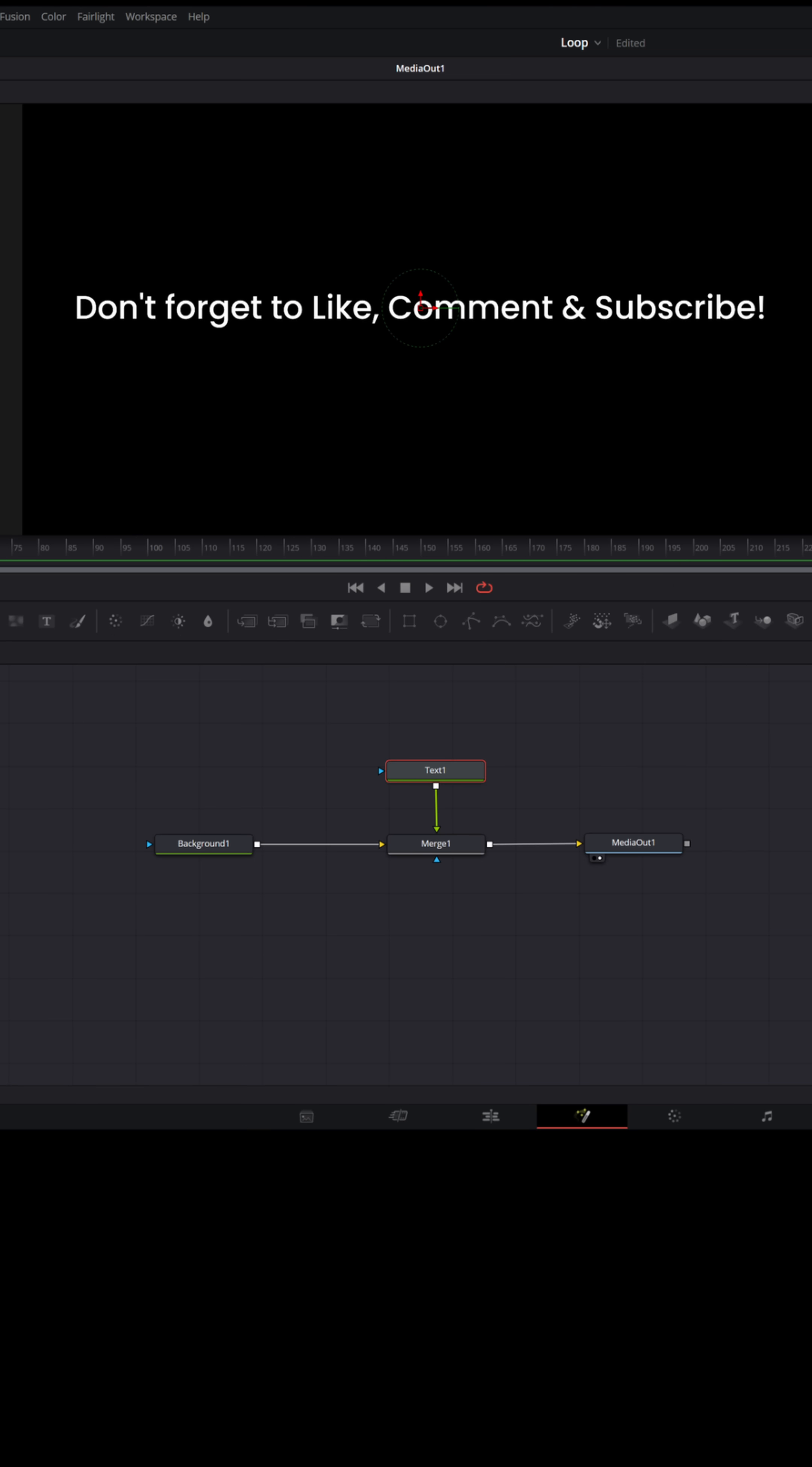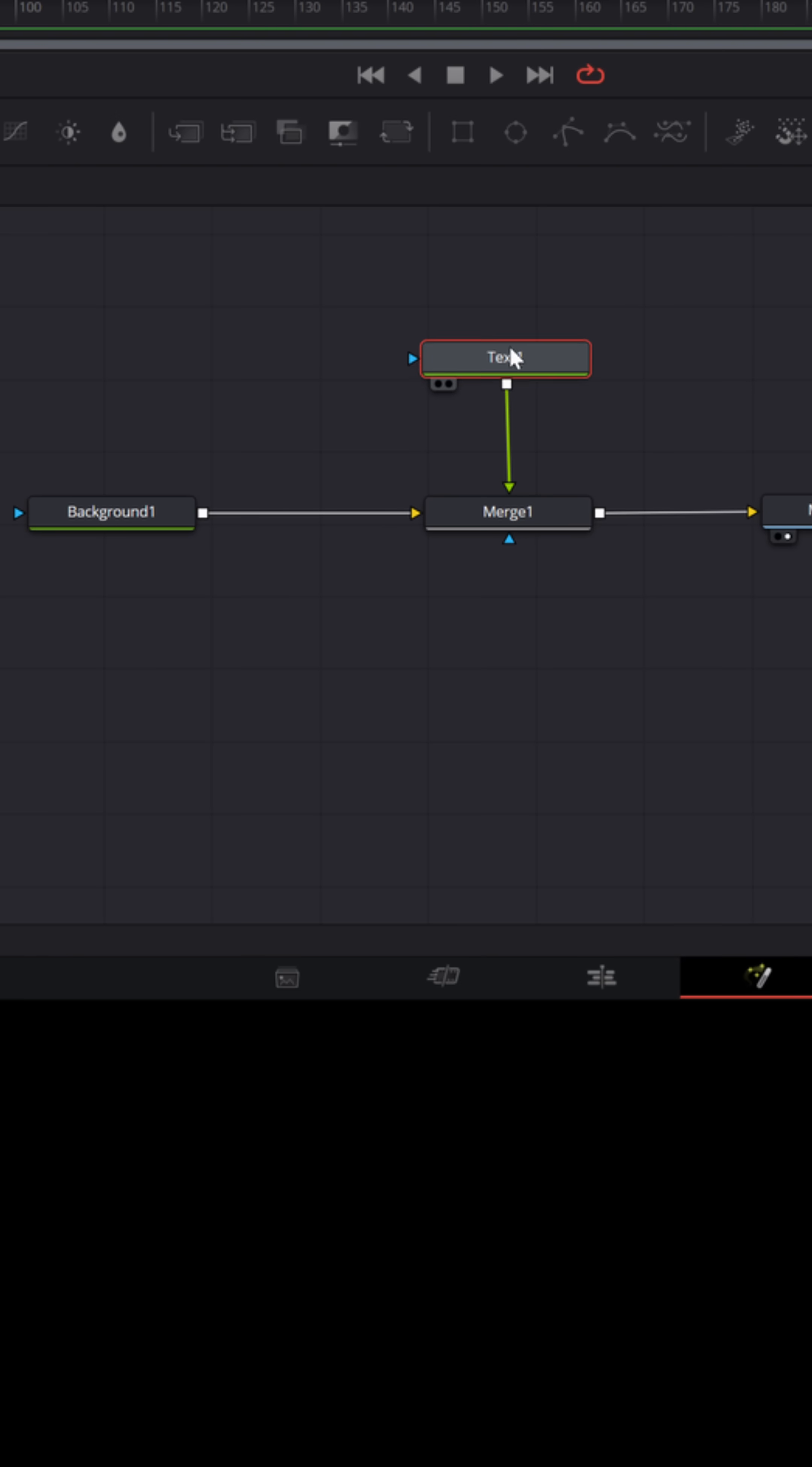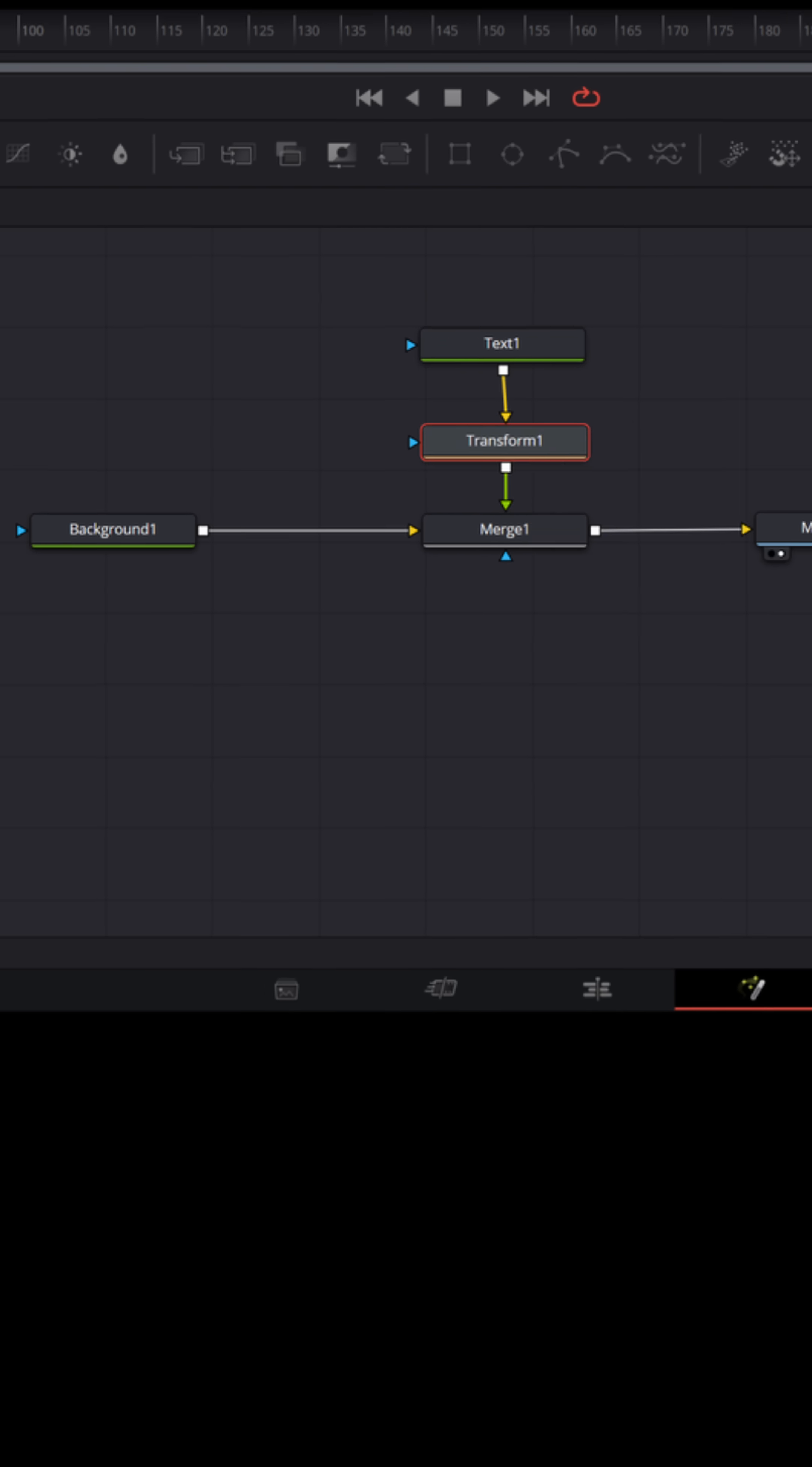say during a live stream. So to do that, I would take my text node and I would add a transform node into that, just below it, between the text and the merge. Now with the transform node selected,